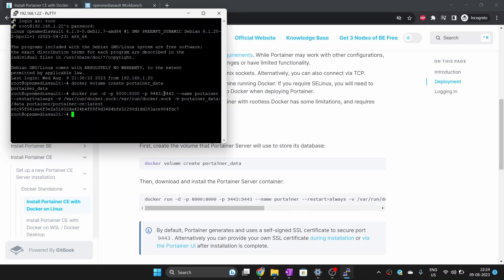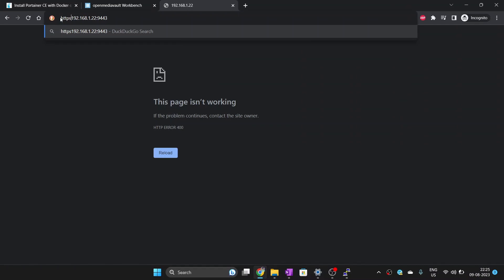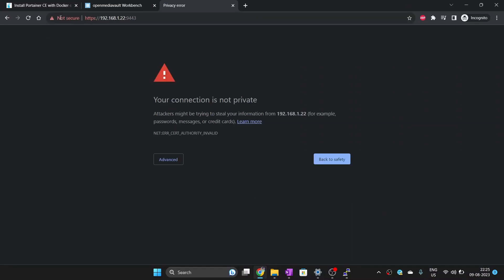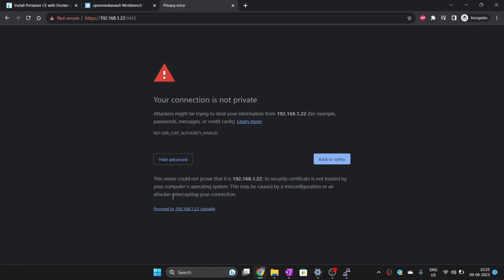Now we are going to open Portainer to check if it is accessible. Open your browser and enter the IP address of your machine in this format and hit enter. You can ignore the warnings as this is running on your own server and you can trust it.